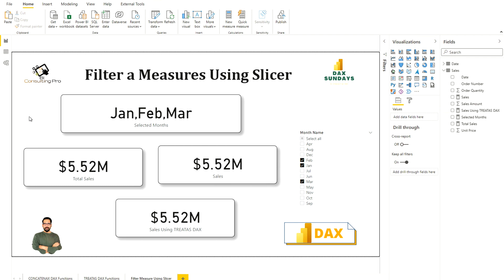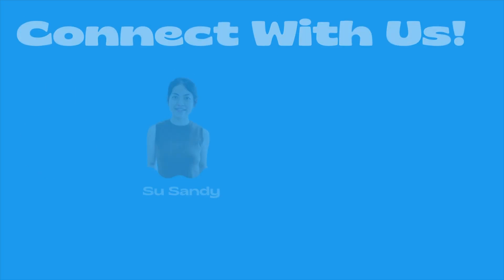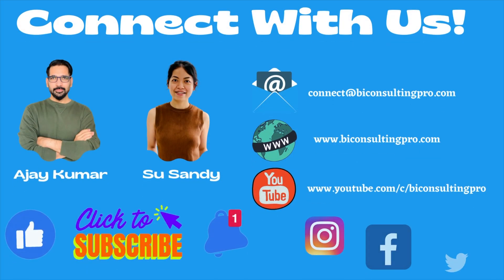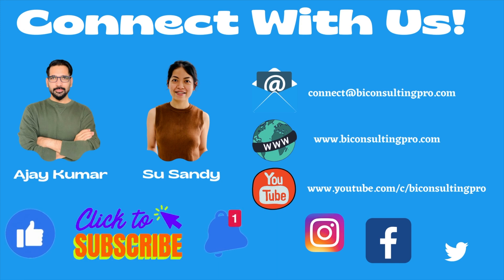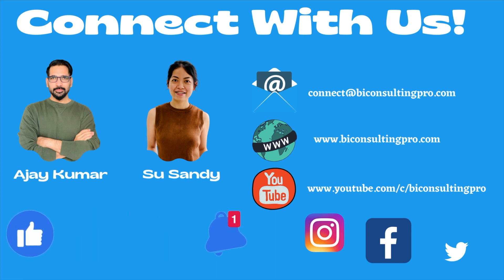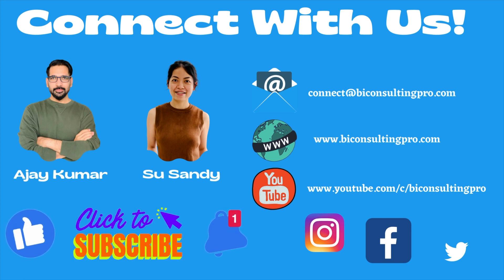I hope this video is going to be very helpful for you in the future when you want to utilize these DAX functions and use the selected slicer values inside your measures. If you are here for the very first time, please don't forget to subscribe to our channel and hit the bell icon for all the latest updates and videos.